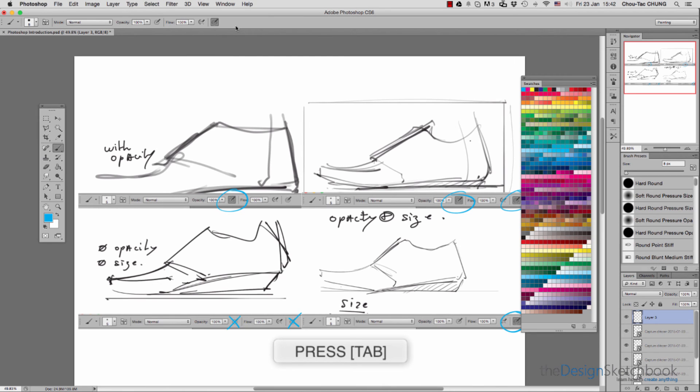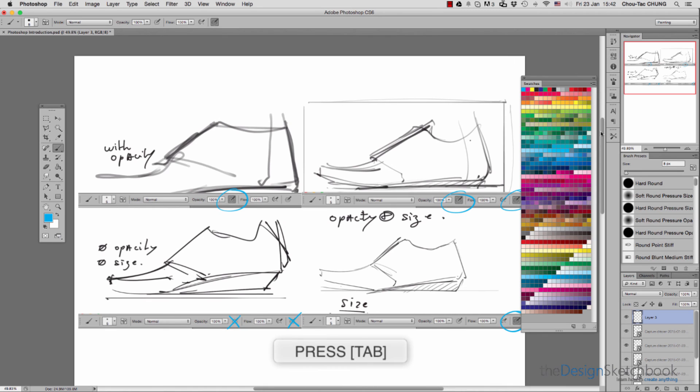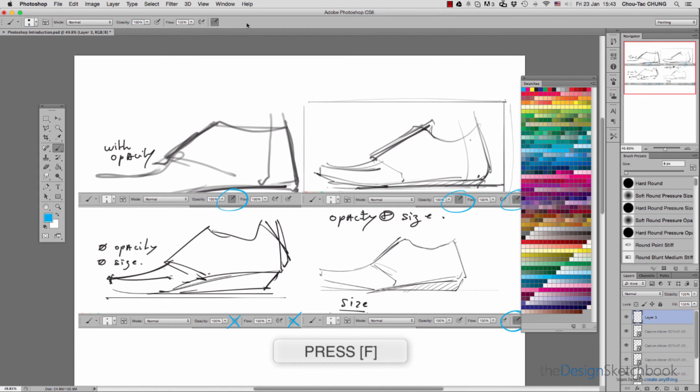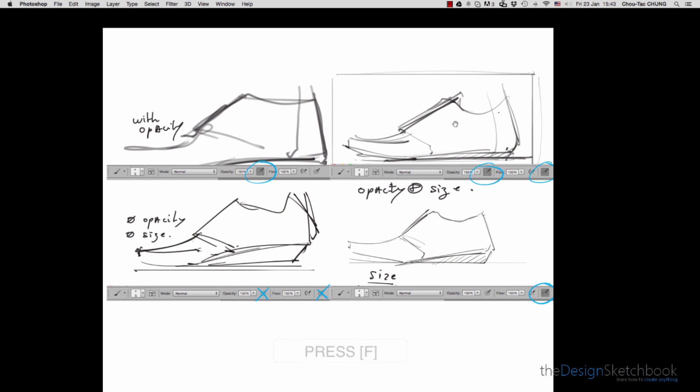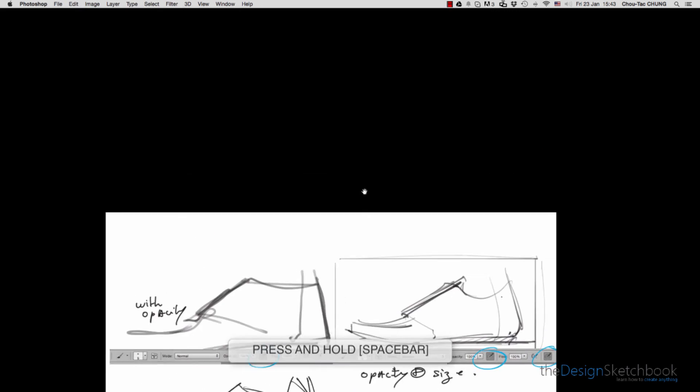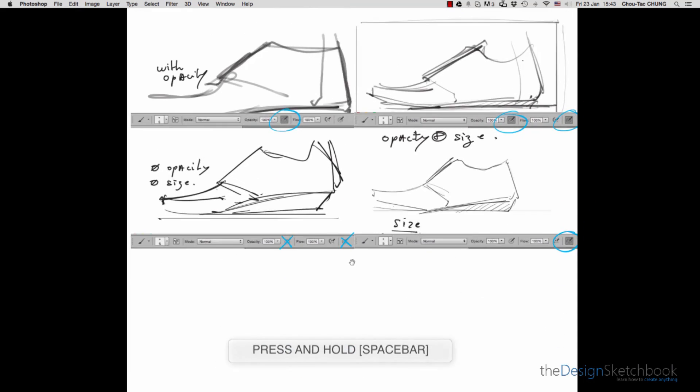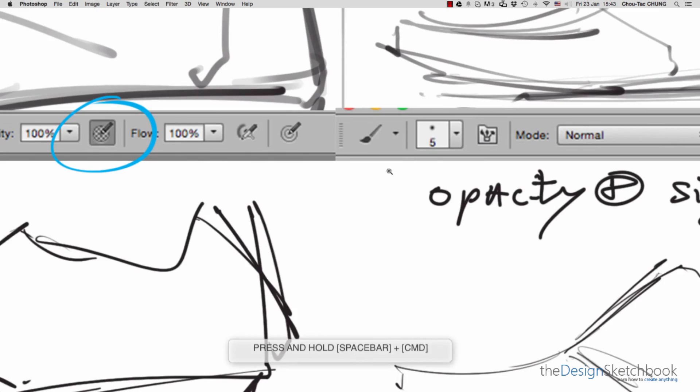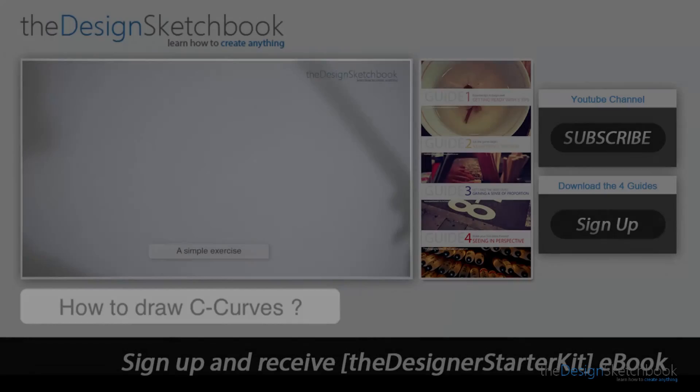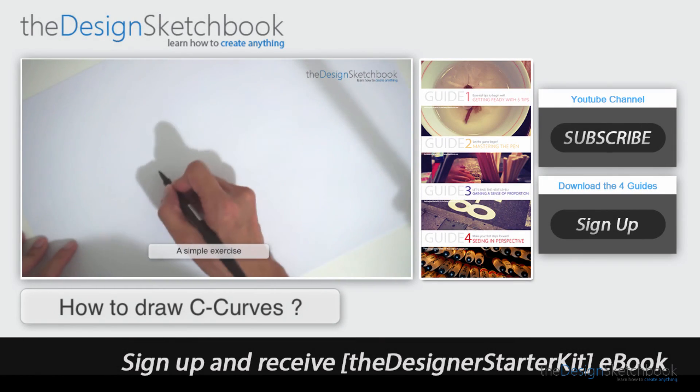There's a shortcut—if you press tabulation on your keyboard, you can hide all these windows and toolbars. If you press F, you can have a better preview with almost a full screen. You can press spacebar to move inside and zoom in or out.